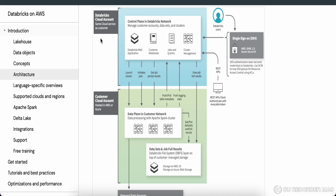Looking at the Databricks documentation, the blue part is the control plane and the green part is the data plane. Under the control plane you'll find: the Databricks web application, customer notebooks, jobs and queries, and cluster management. In the data plane — which sits in the customer's network — all the actual clusters we create are located, along with the datasets being fetched during processing.